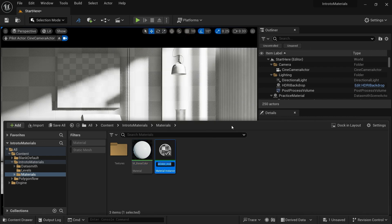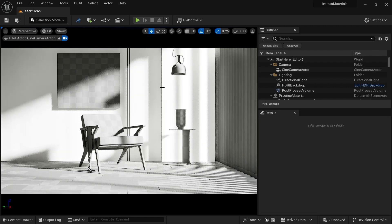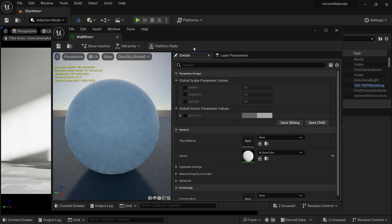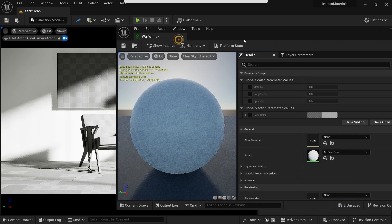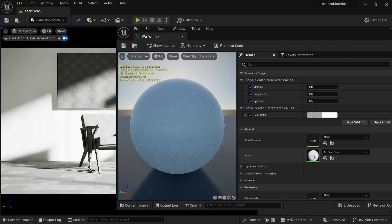Right-click and create a material instance. Let's name it ball_white. We can drag and drop it here. Now we can see this white ball material. We can double-click it and see the metallic, roughness, specular, and base color options. We got these from our parent master material, which you can see here — it is linked with our parent material.